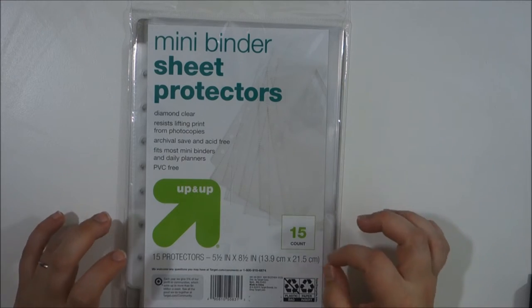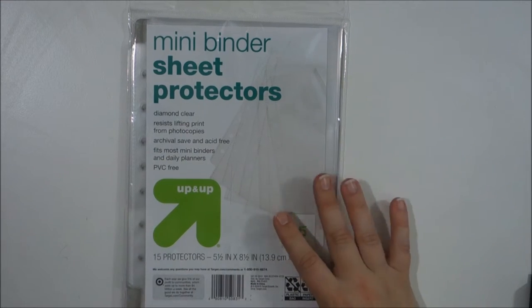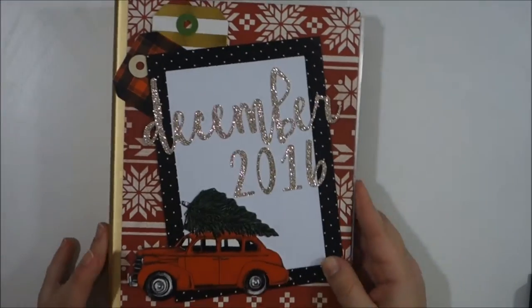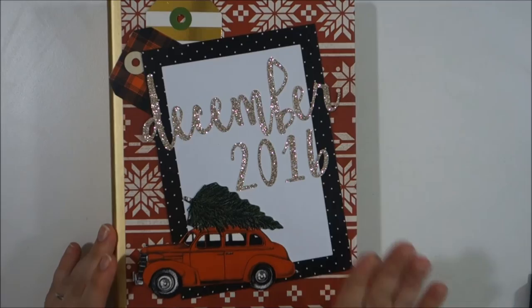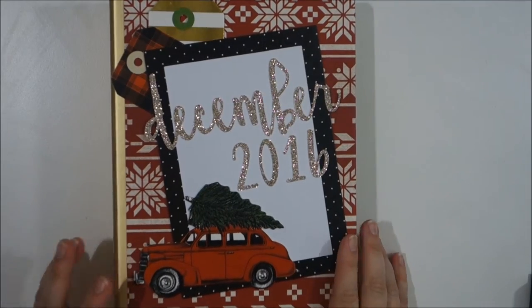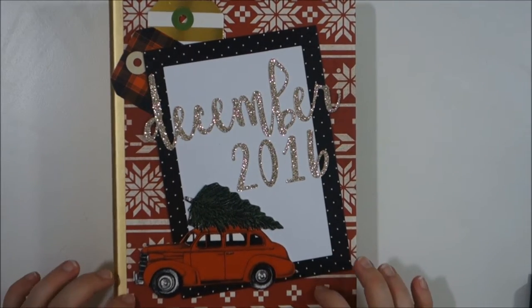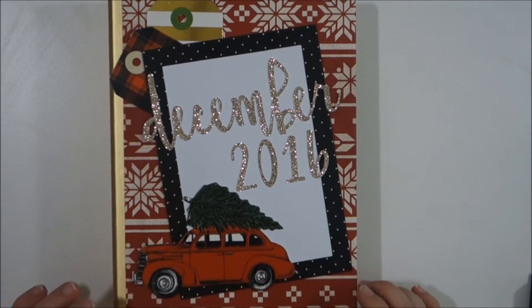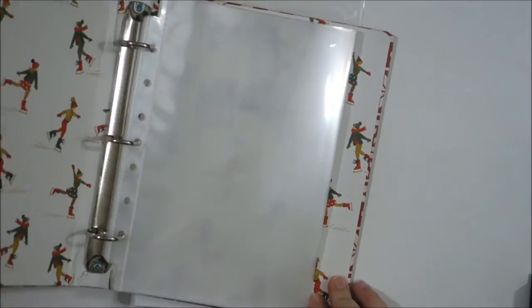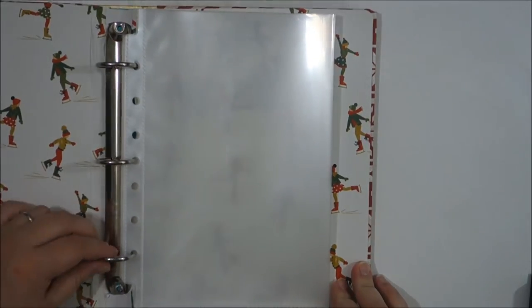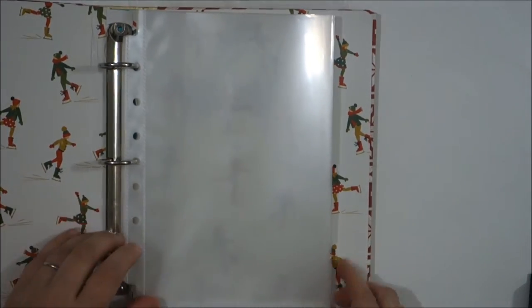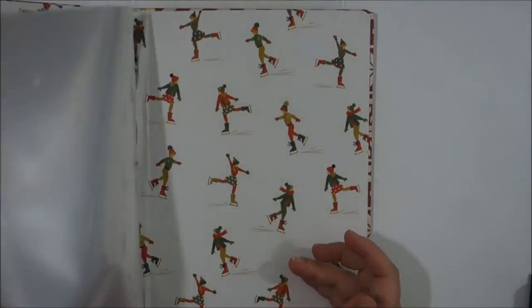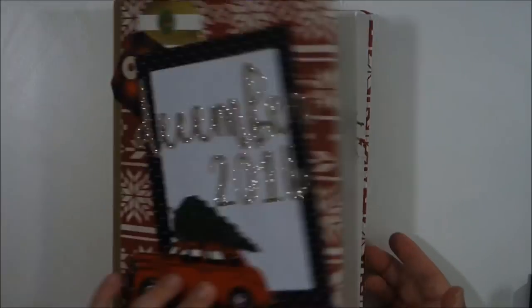The album I'm using, if you guys haven't seen my previous videos, is a Target dollar spot binder. It's just one of these mini album or mini binders, three rings, and looks like that.